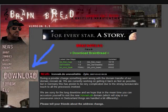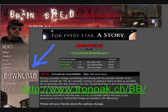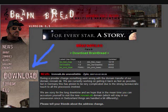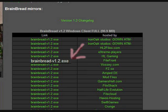We're gonna use Brainbread as an example. Go to the main Brainbread page, which I'll put as a link on the screen. Click the download link, as shown in this shiny little picture here. We're gonna use the FileFront mirror for this, just because that's where I got it when I was taking these pictures.